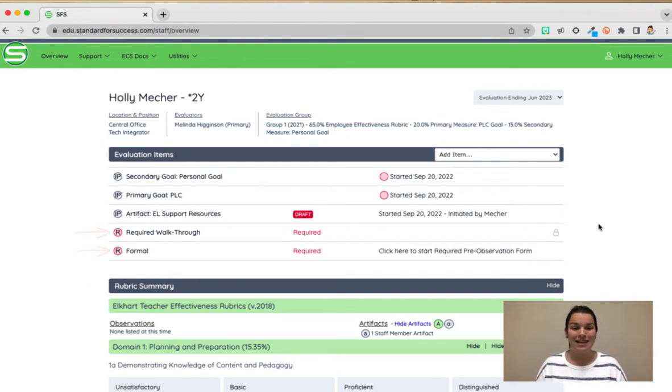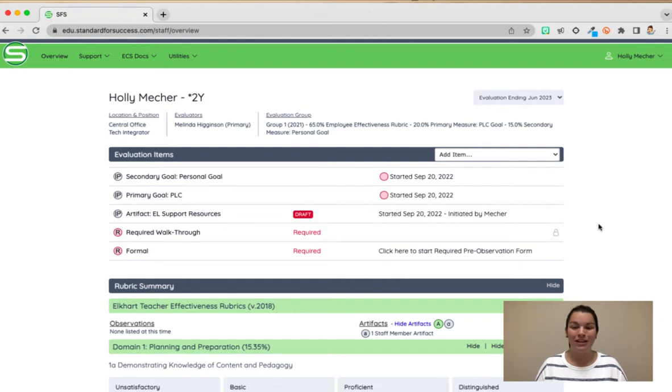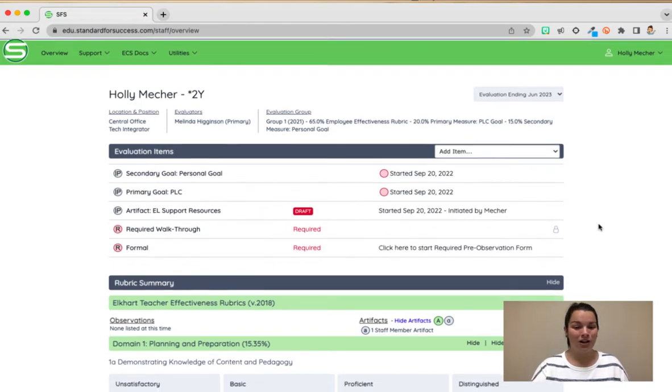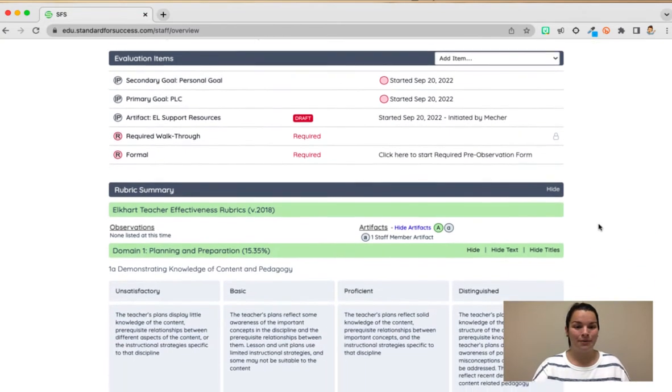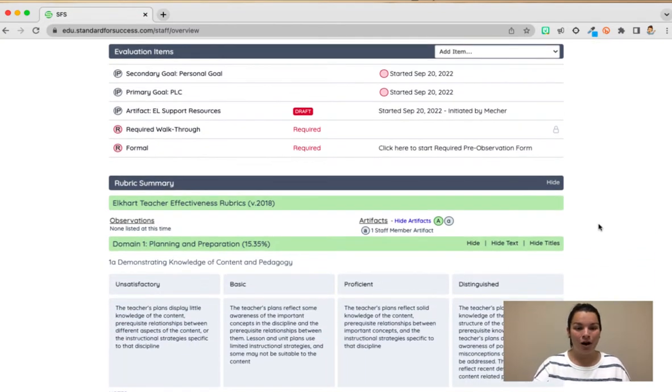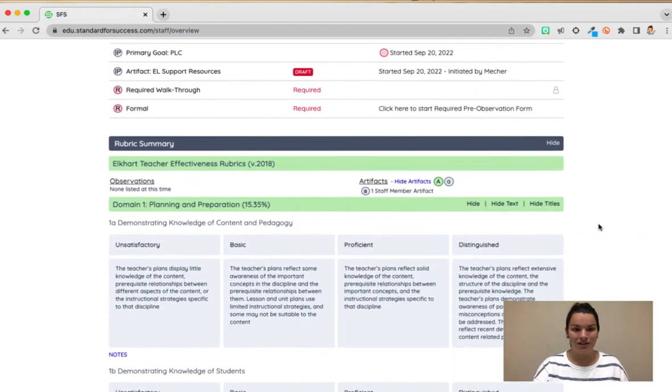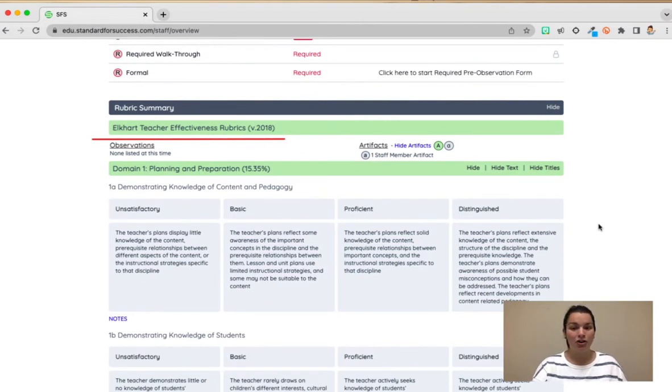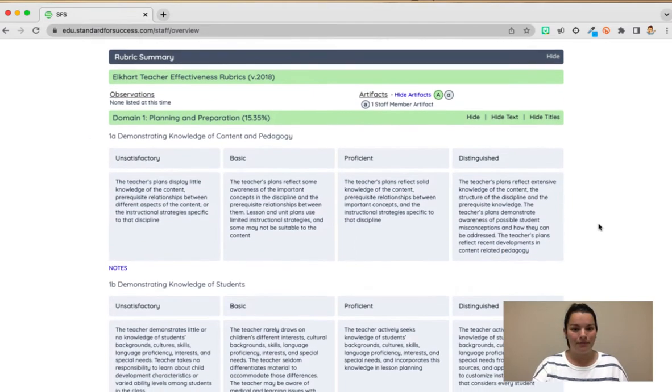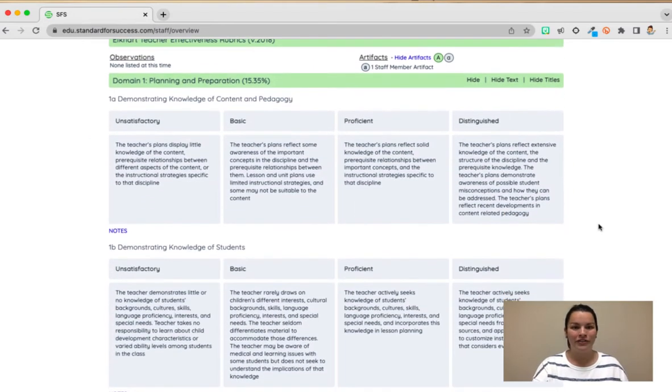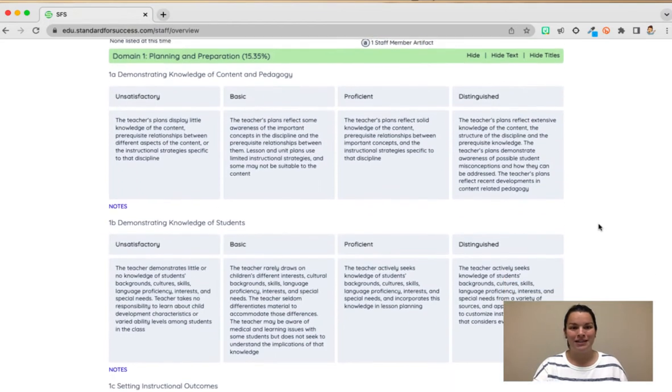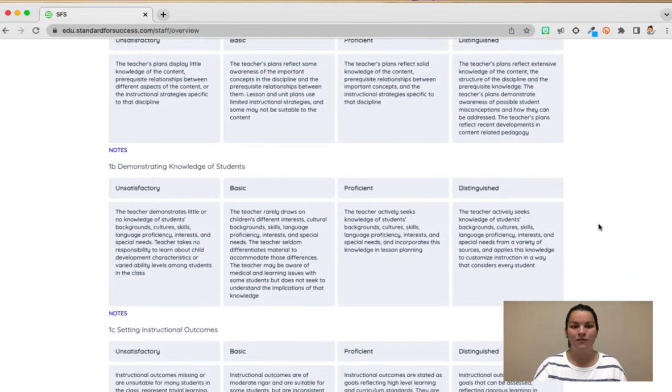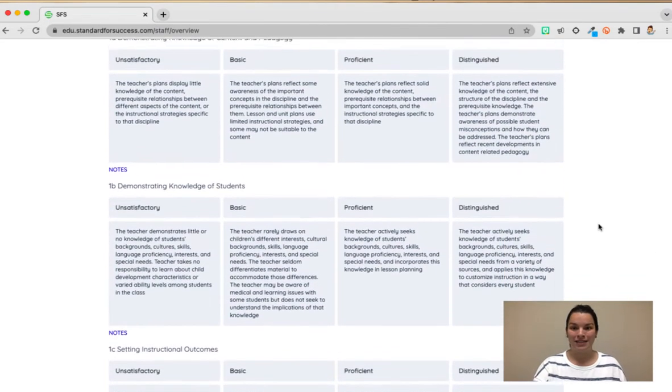If you do not yet have your primary goal and your secondary goal listed under your evaluation items I'm going to show you how to do that today. If we scroll down you'll also notice that we have our teacher effectiveness rubric. This rubric currently should be blank and only have all the different domains and areas within the rubric if you wanted to browse that.